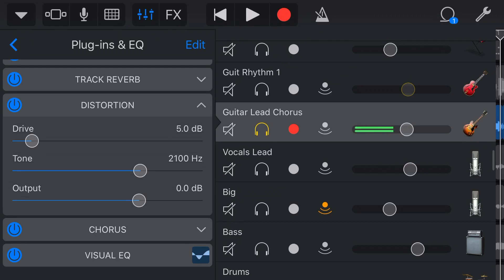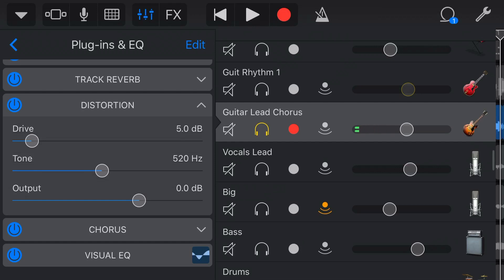And finally, our output. So what we might find is that when we add some distortion, especially at the lower frequencies, it actually reduces our gain. So we can use our output to dial the gain back up to sit better in the mix.